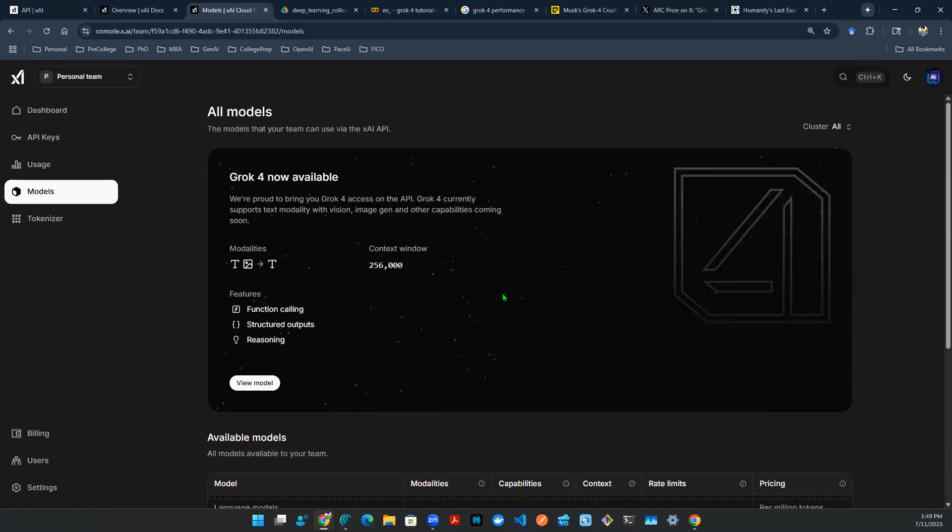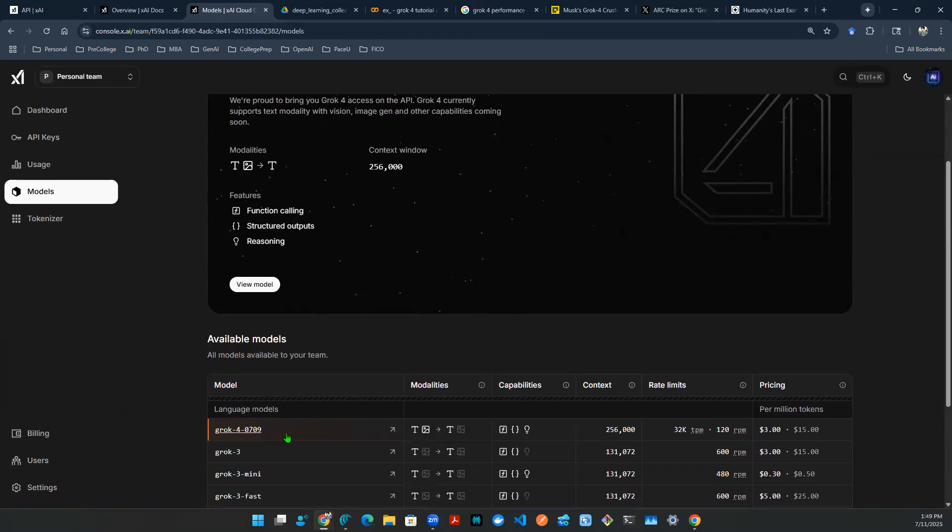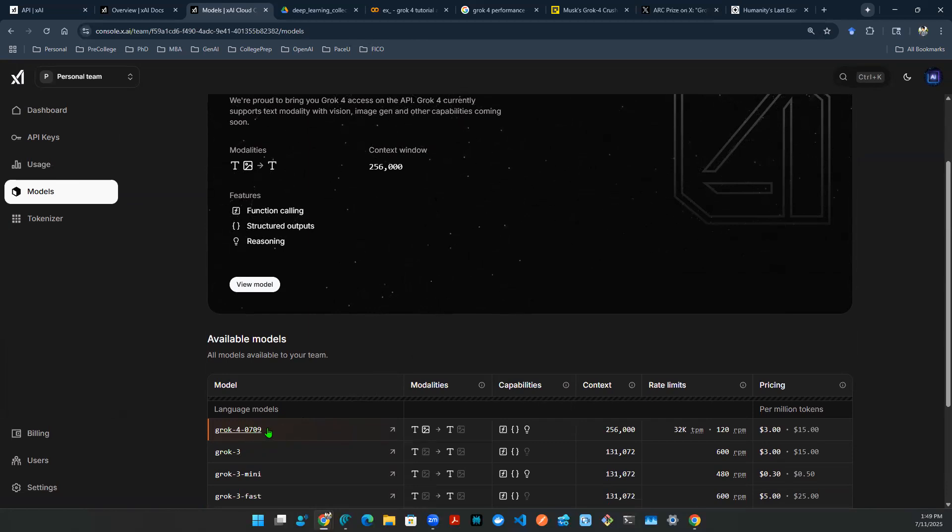The next thing is to go to the model. The latest available model version is Grok 4, 0709. I believe that stands for July 9th. That's the date that it came out, which is great. That's going to be the one that we're going to use.